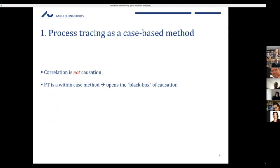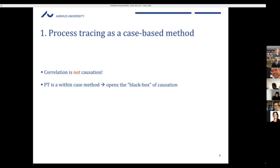Where is that causation hiding? It's generally hiding at the within-case level. This is the metaphor of opening the black box of causation — that's what process tracing does. We're going to show you how that can be done and what that means.